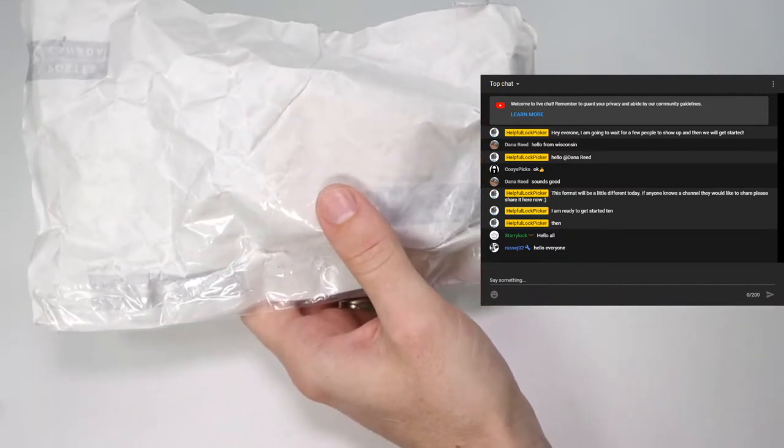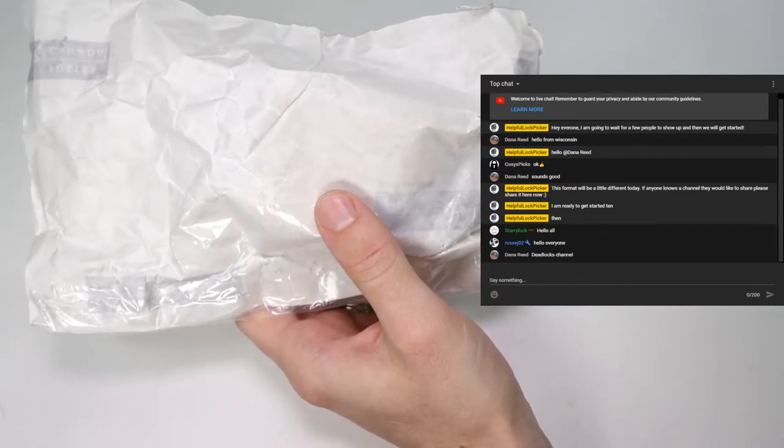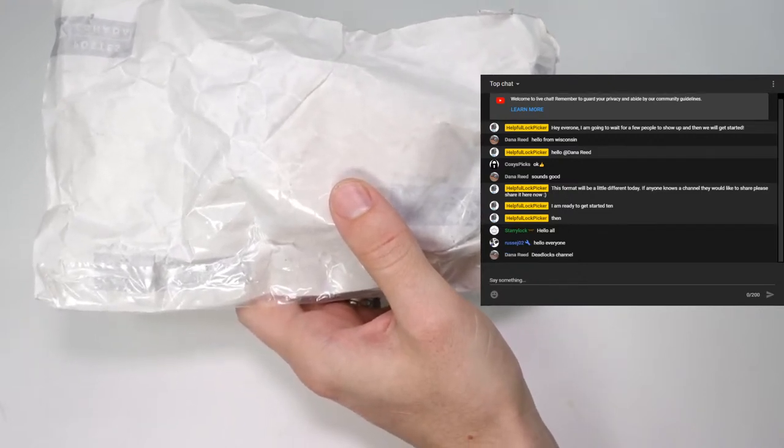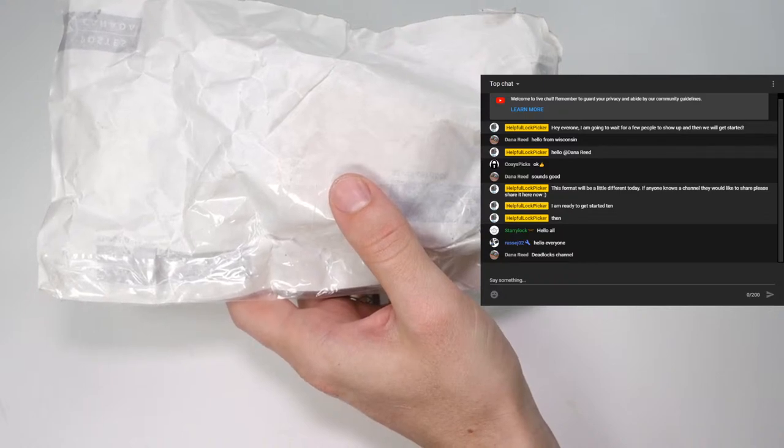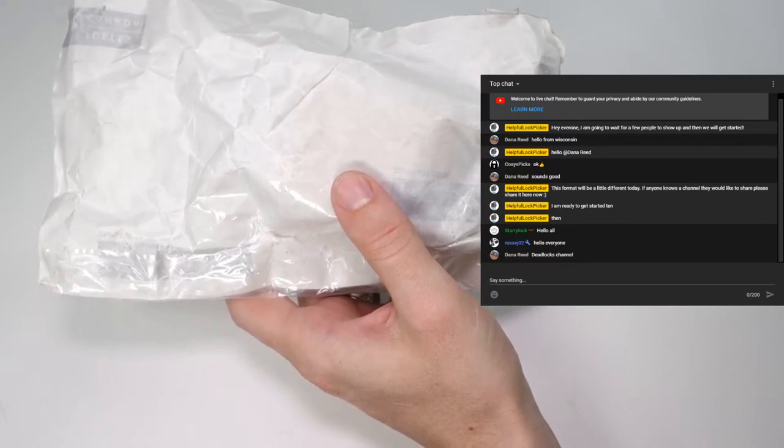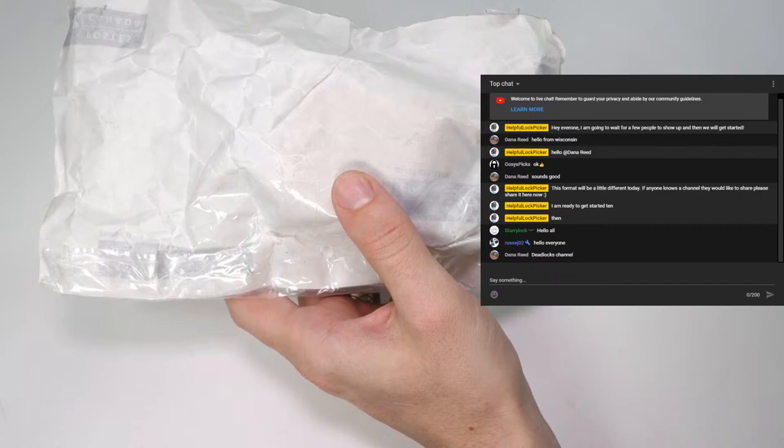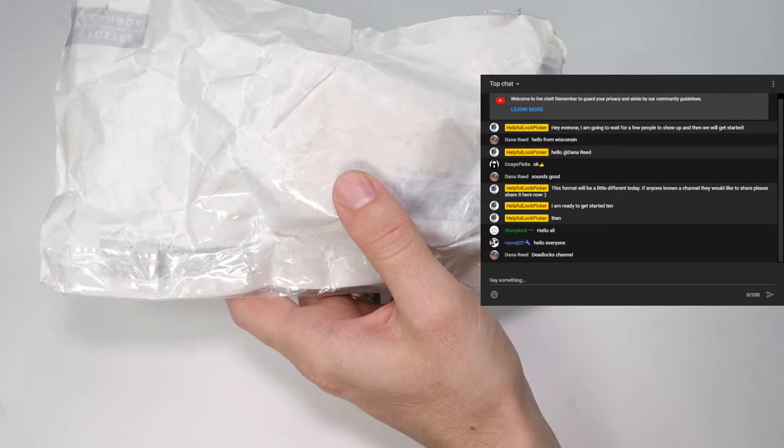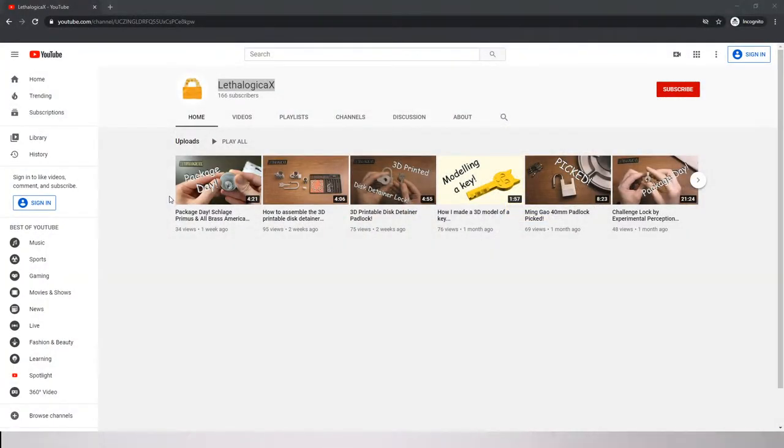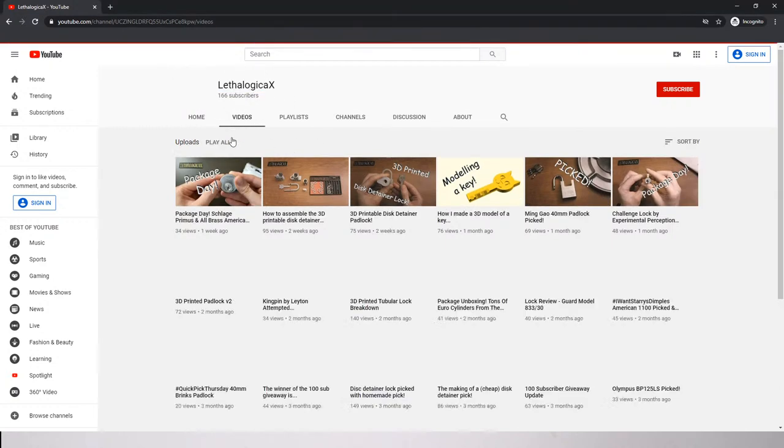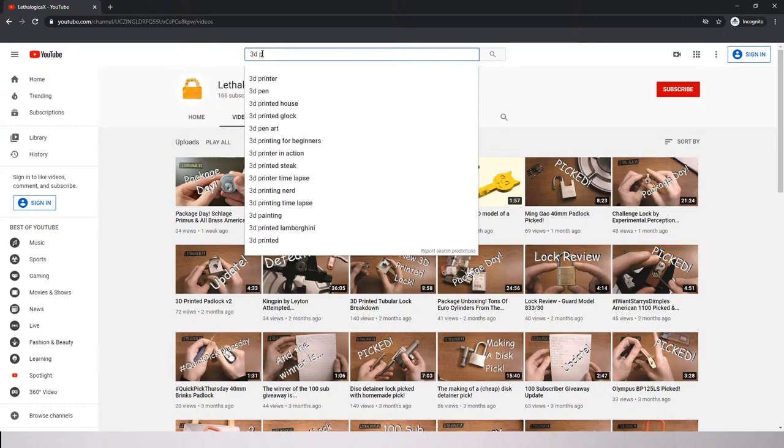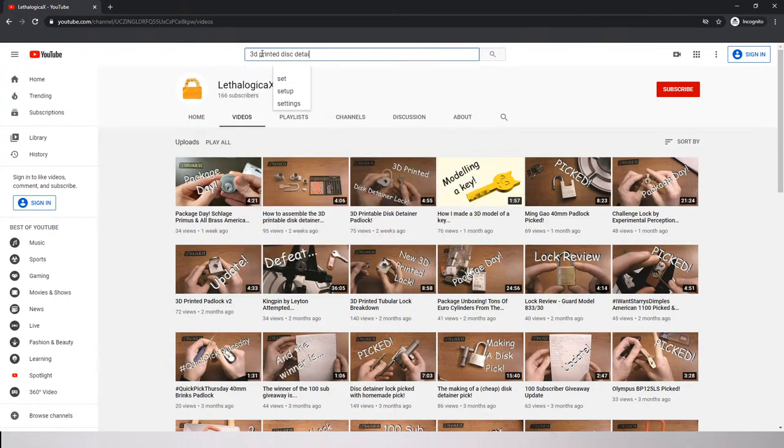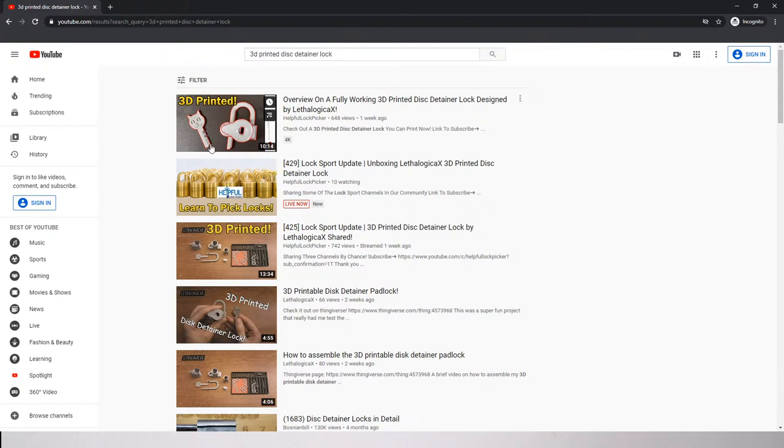So this is a 3D-printed disc detainer lock that was sent to me all the way from Canada. This disc detainer lock was sent to me from Lethalogic, and I'll bring up Lethalogic for you in just a second so you can see what they are all about. So Lethalogic made this really cool 3D-printed disc detainer lock. You can see in a few of her videos her talking about it, and then if you look up a 3D-printed disc detainer lock, you'll see that I've been able to do a few videos on it as well. So this lock came to me all the way from Canada, and what I'd like to do is finally be able to open it and share it with you.